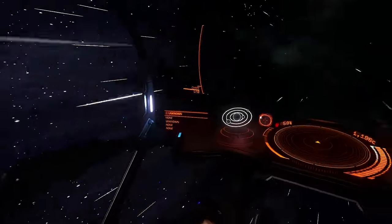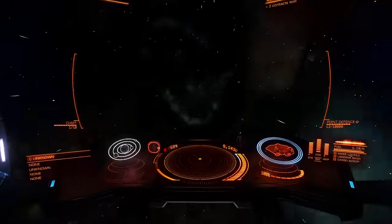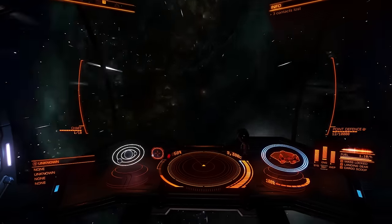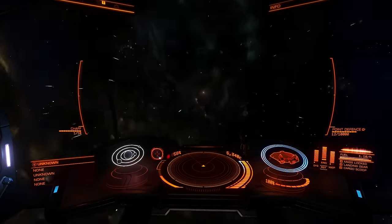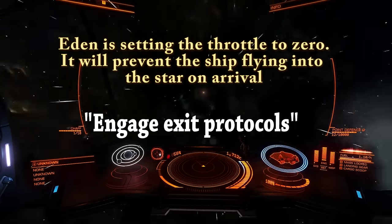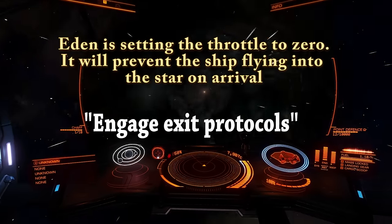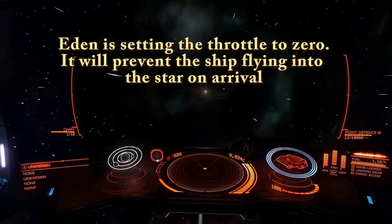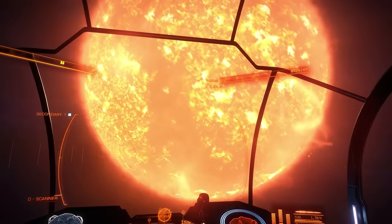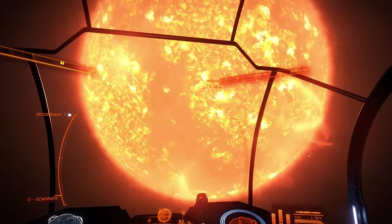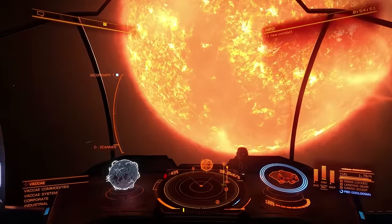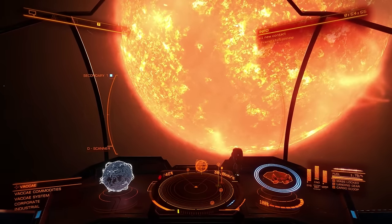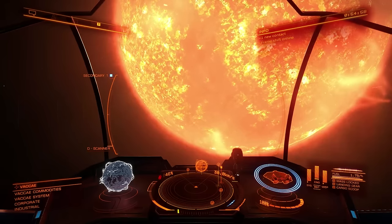Hyperspace velocity reached. Once we're in hyperspace you should zero the throttle. Engage exit protocols. Now that we've arrived, the frameshift drive will begin to cool down — this process takes a little while before it will allow the jump drive to be used again. That's fine as we'll be heading to a location in this system, so we won't be using it for a while.